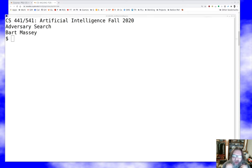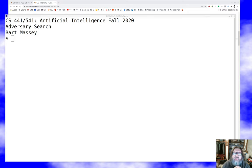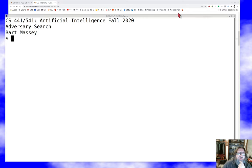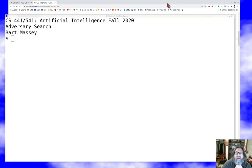In this first talk I'll cover some of the basics and ideas behind game theory and adversary search, and then the next talk will be about some of the introductory implementation details of how you do this stuff.